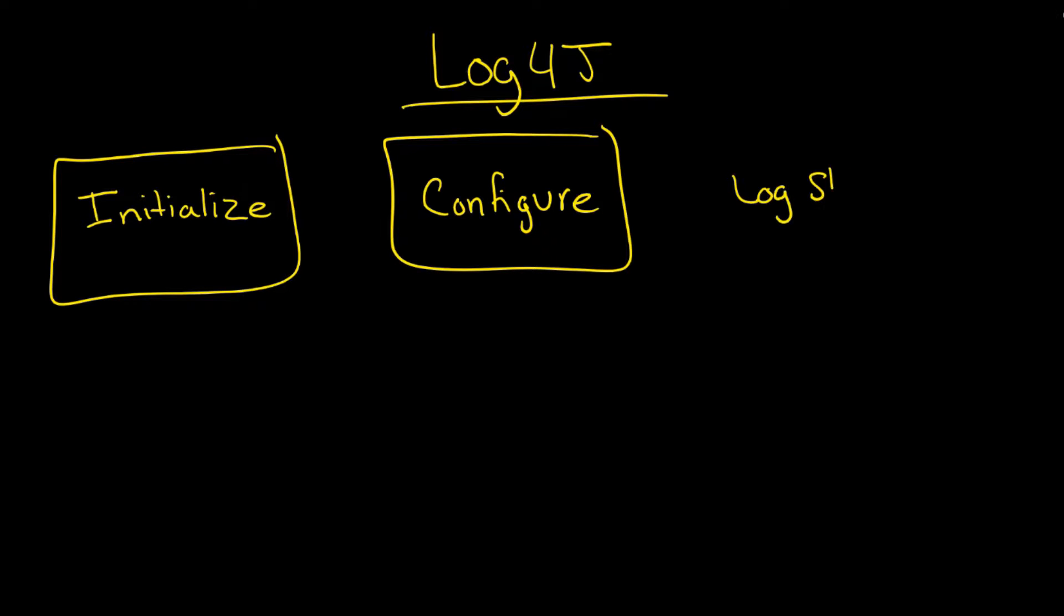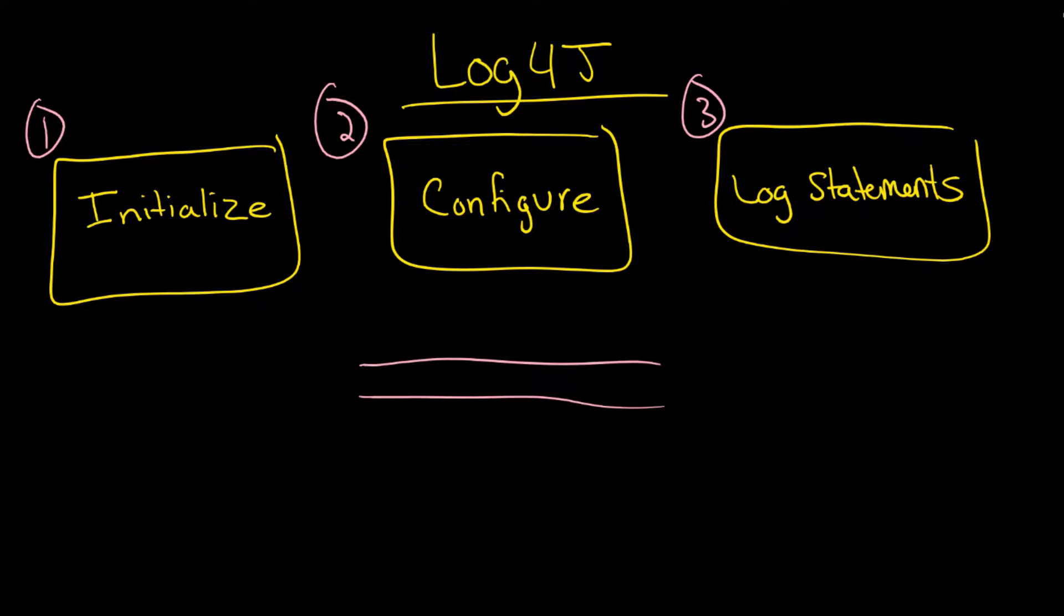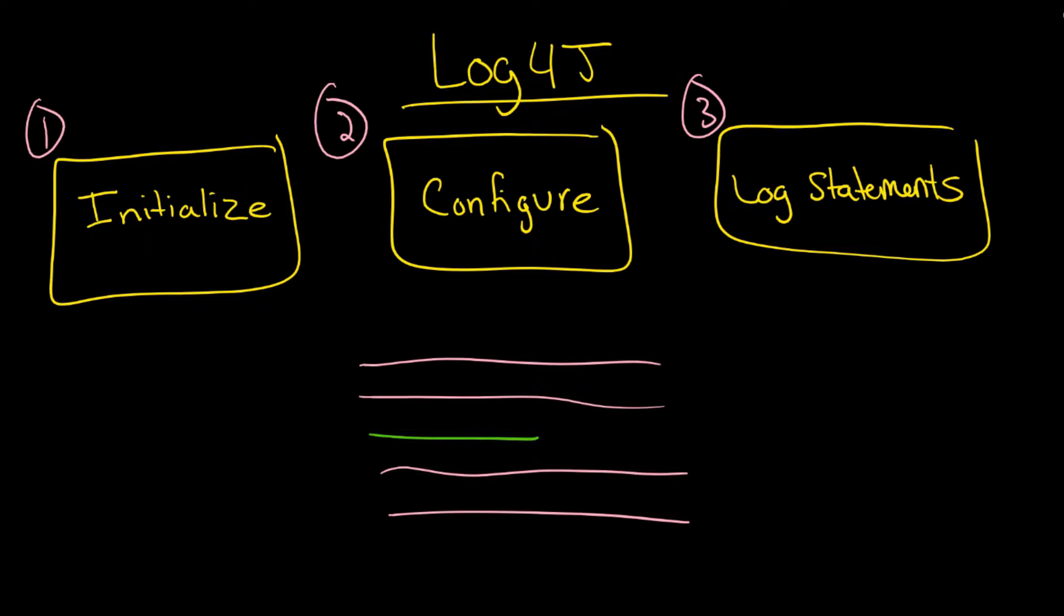These are the three major components. Ultimately, what Log4j is trying to do is answer the question: how do I do some sort of logging? Imagine this is your code and you've got some log statement sandwiched in here.